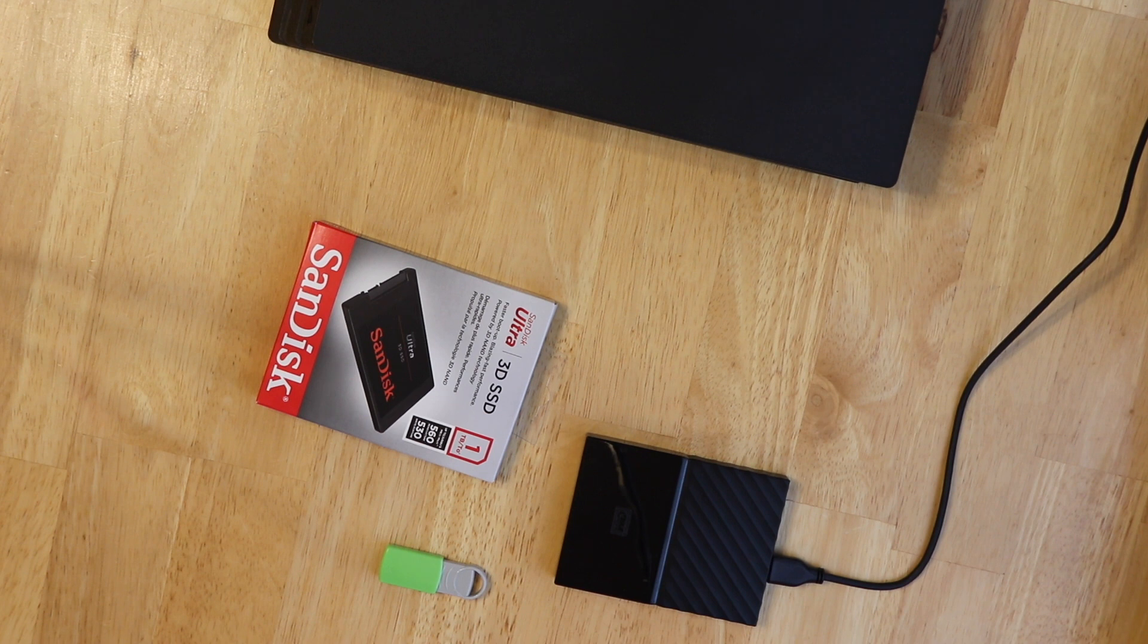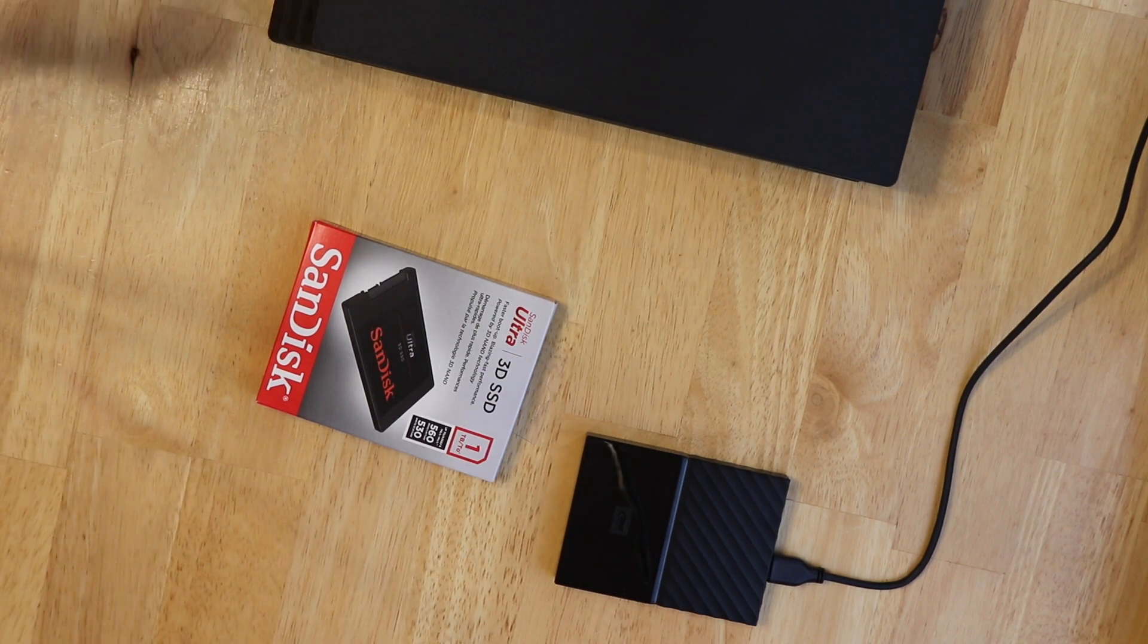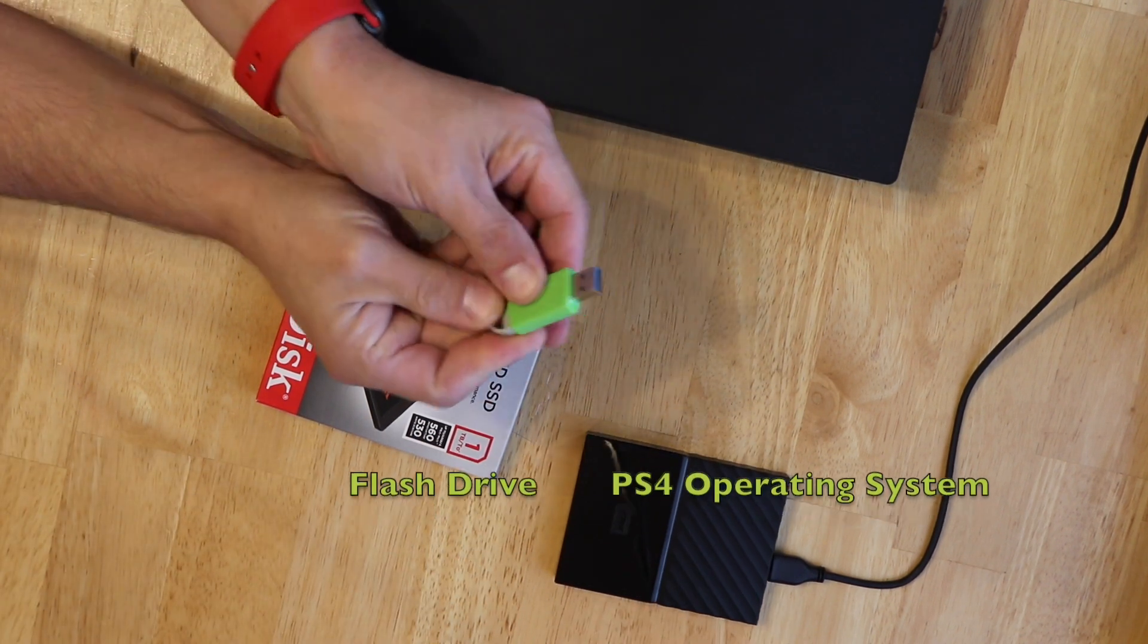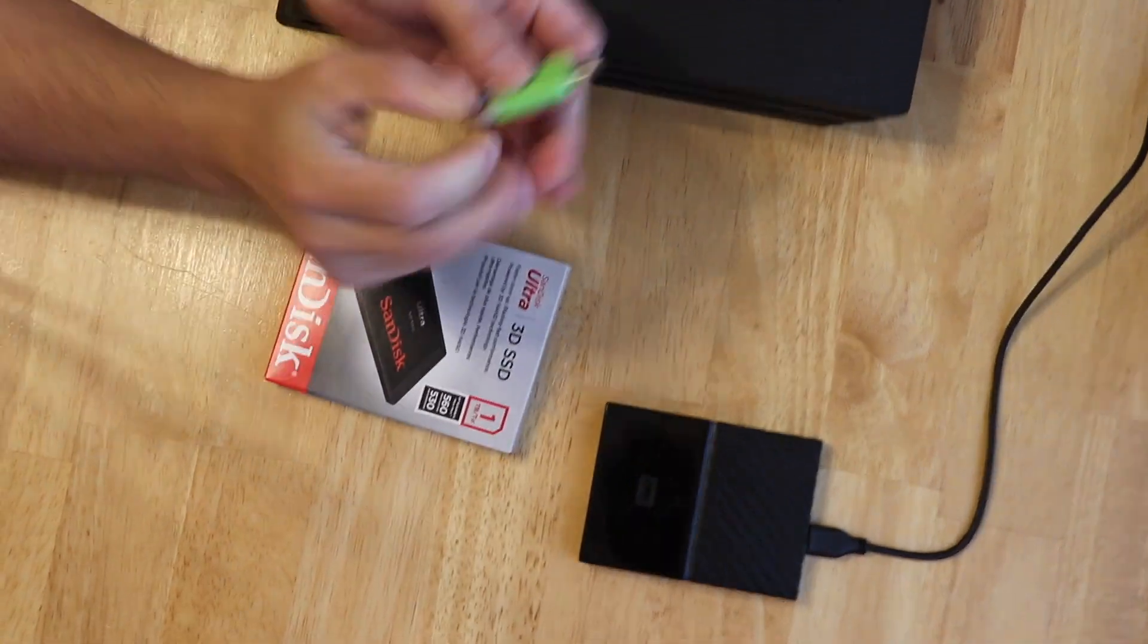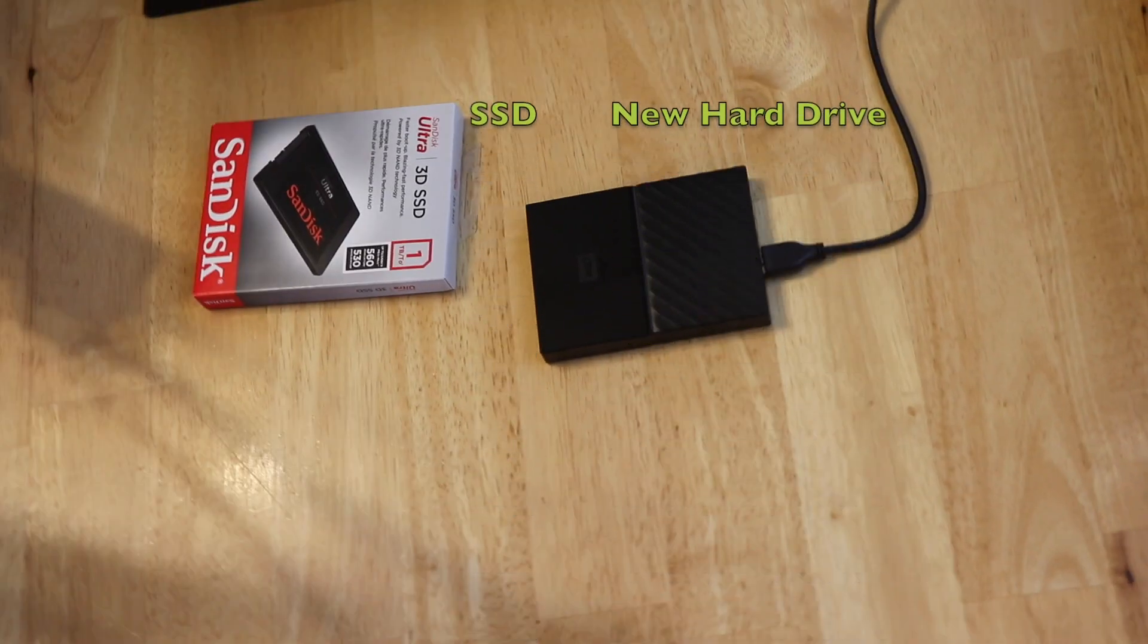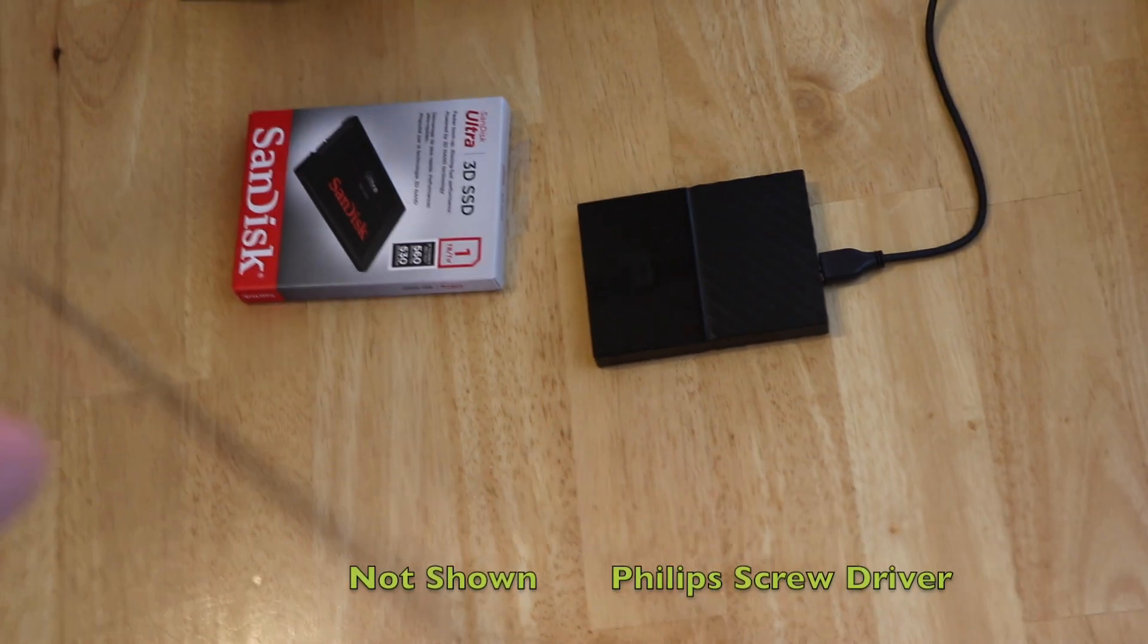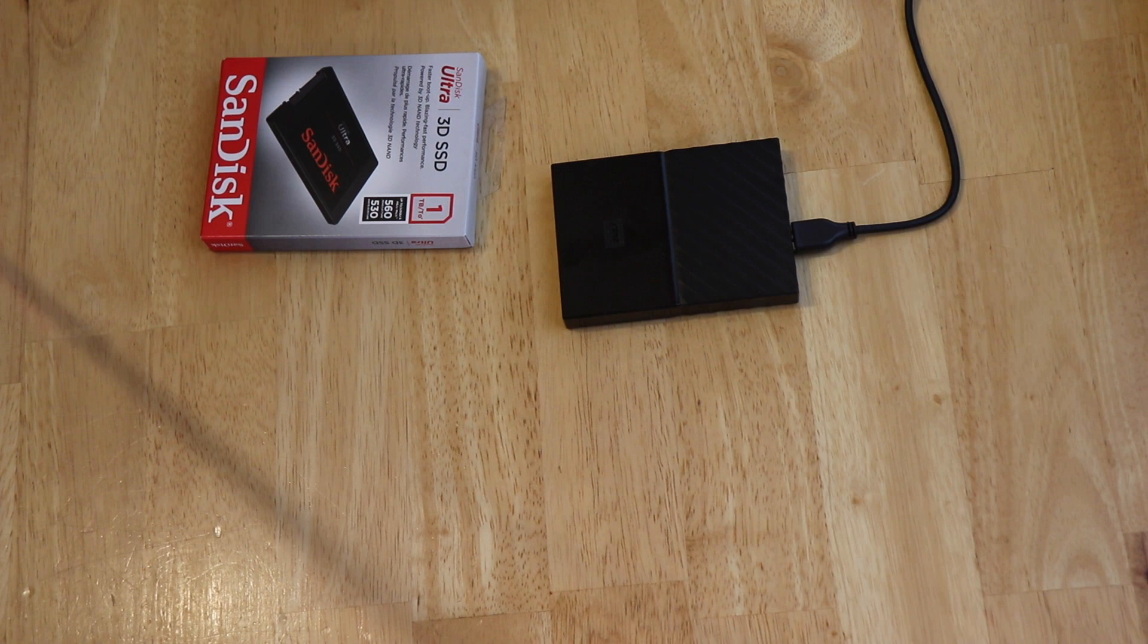Just a few things that we'll need to accomplish this. We'll need a flash drive so we can put the operating system on to reinstall it on a new hard drive. We'll need the external hard drive to back up all the current data on the hard drive and of course the new SSD. And we will need a Phillips head screwdriver as well.